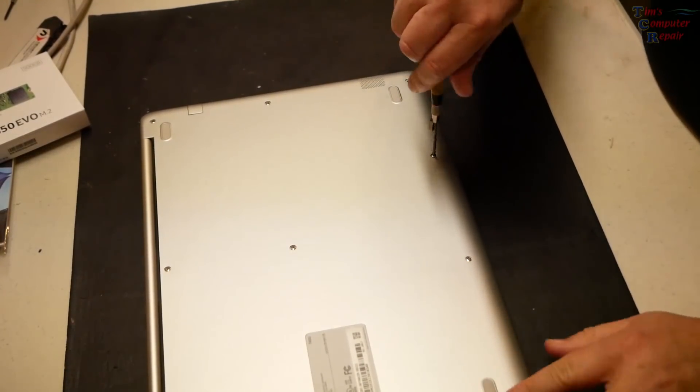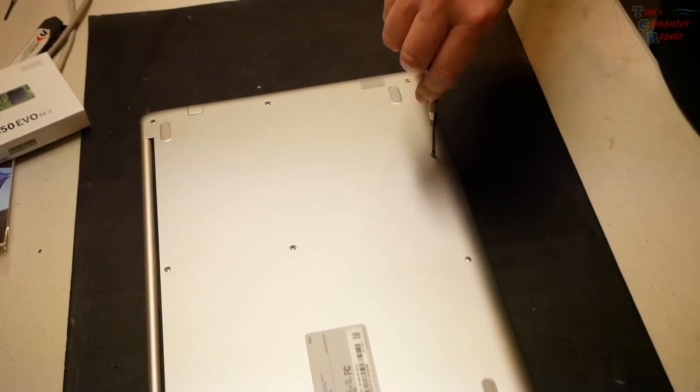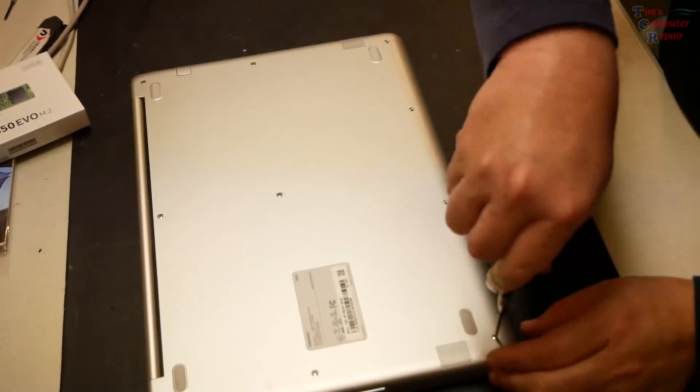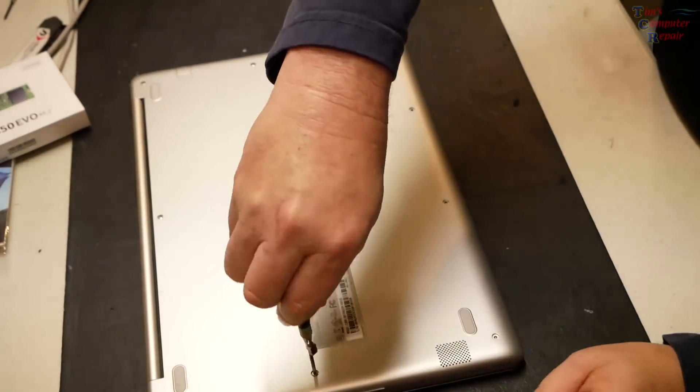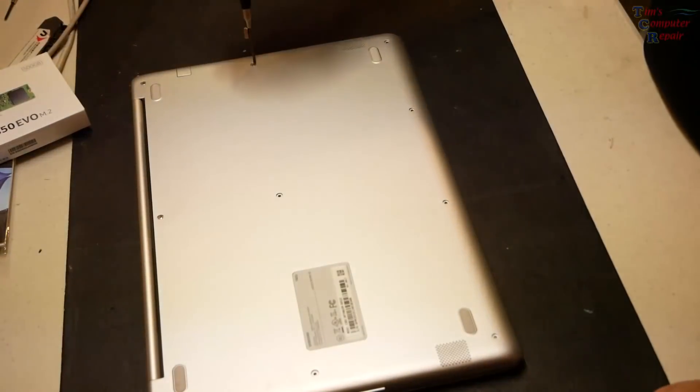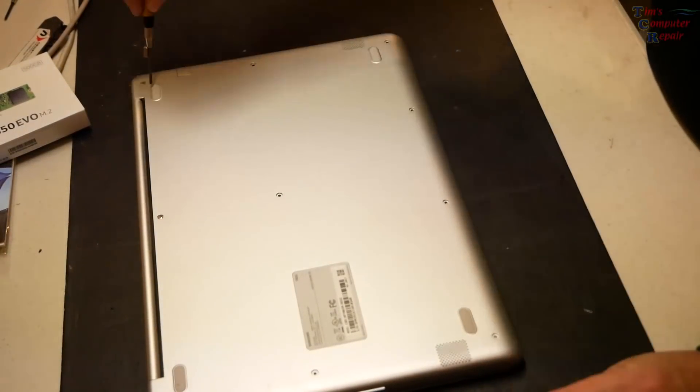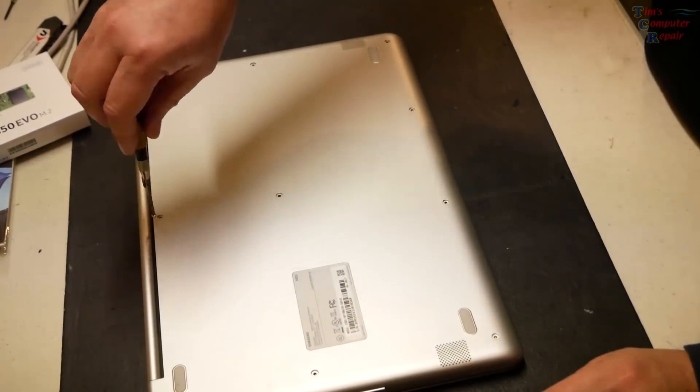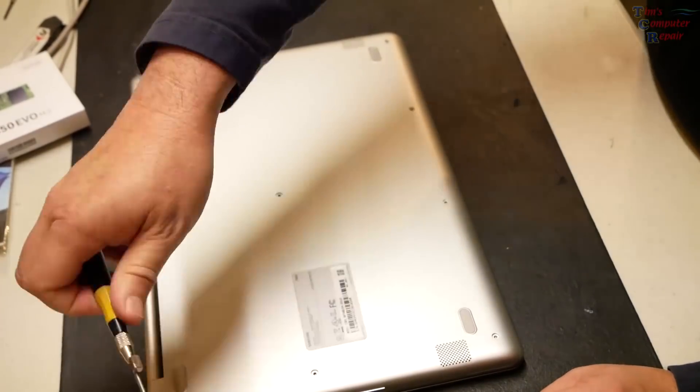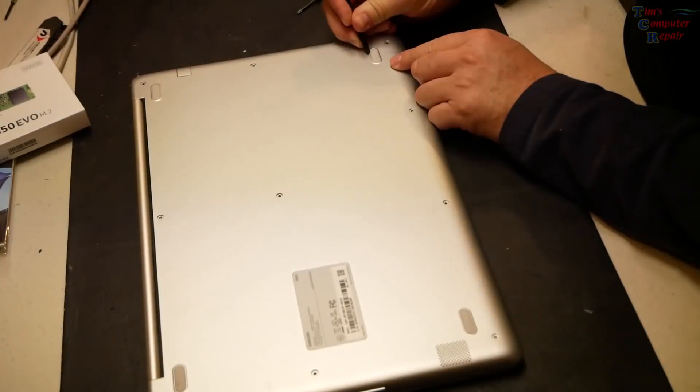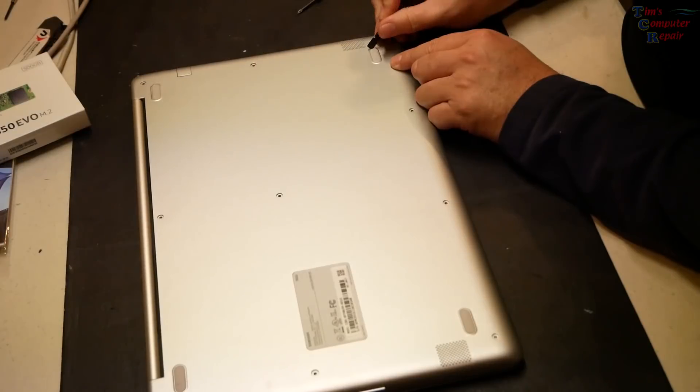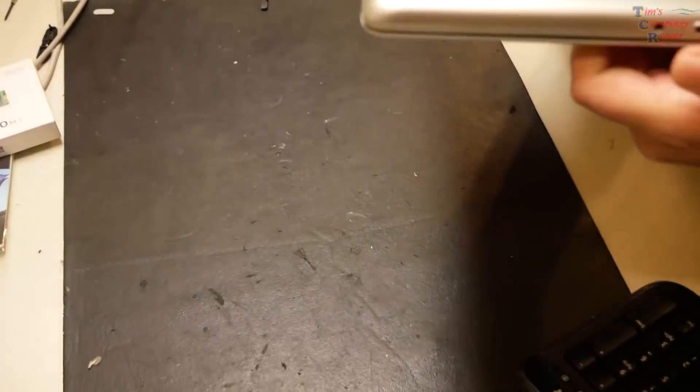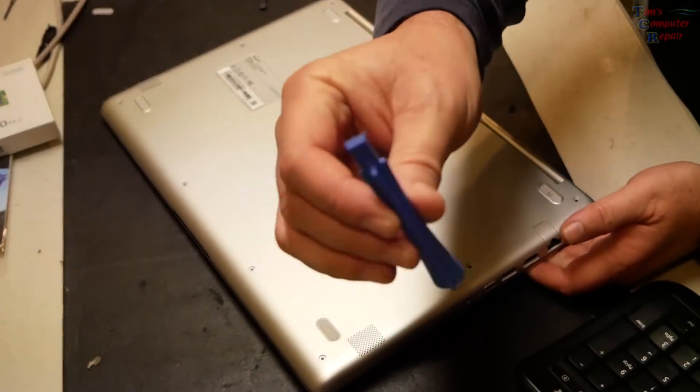And we will just remove them one at a time until they are all taken off. Alright, just for giggles I'm going to check underneath these feet just to see if there's any screws under there. A lot of times there are but in this case there is not.